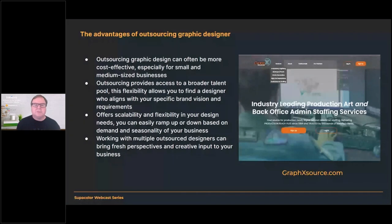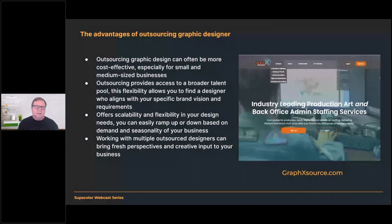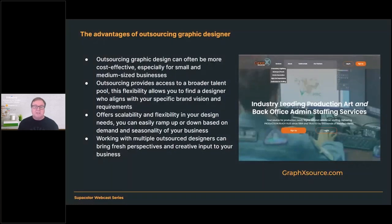Outsourcing provides access to a broader talent pool, giving you more variety. This flexibility allows you to find a designer who really aligns with your specific brand vision. For our team that does monthly designs for GraphicsFlow, we're very selective about people we hire. It's really important to us that they understand designing for apparel graphics — not just general graphic design. There's a big difference between an apparel designer and a general graphic designer: understanding how the decorated apparel industry works and how to design a t-shirt that actually sells is pretty important.